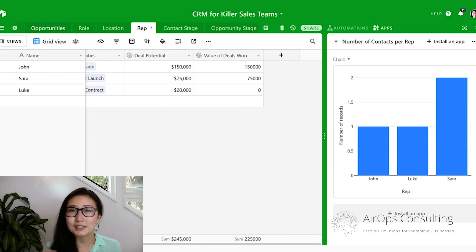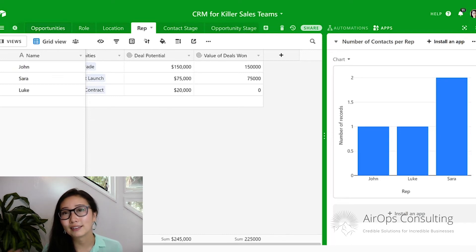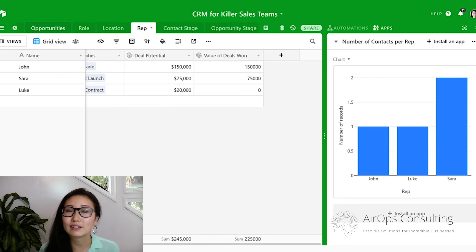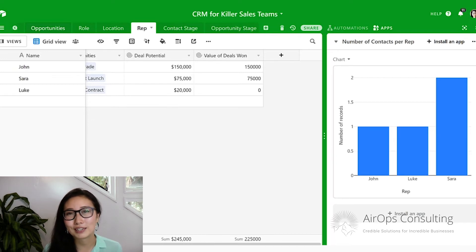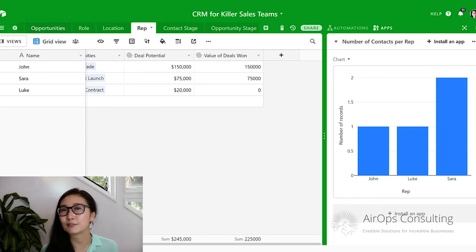If you want to take this further on your own, you can create another formula field that takes the value of total deals won divided by the deal potential to get your percentage of deal value realized for a given period of time.